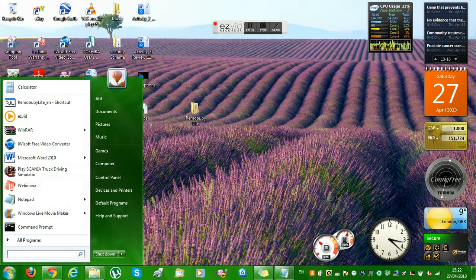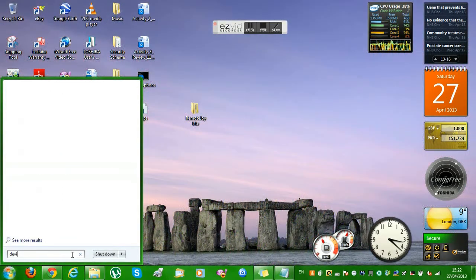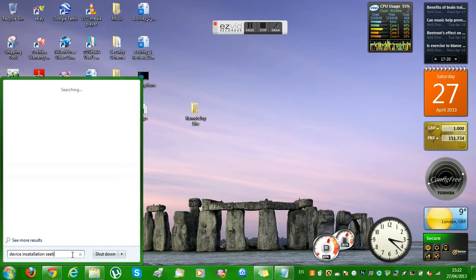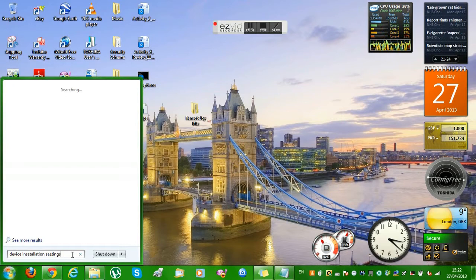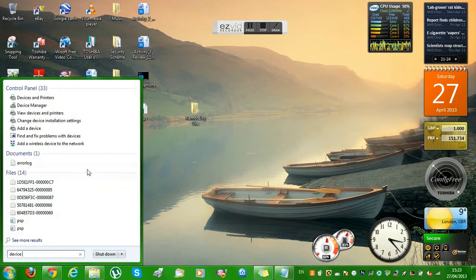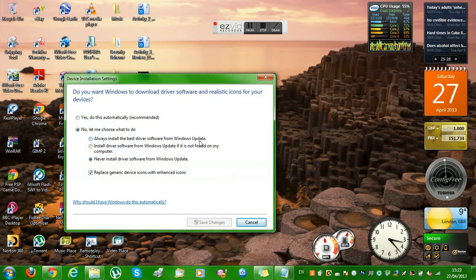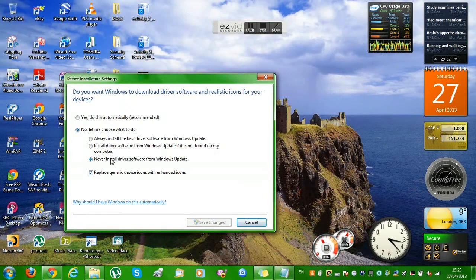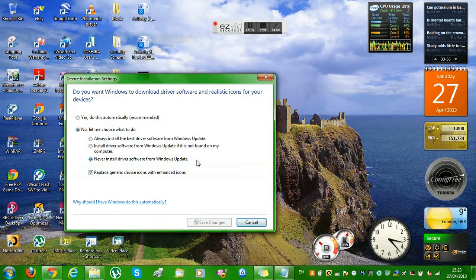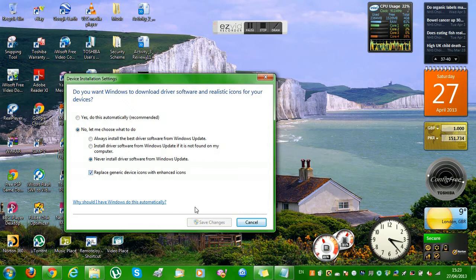After that, go to Device Installation Settings on your computer — you can just type 'device' and lots of options will come up. Click on 'Change device installation settings'. Normally it's set to 'Yes, do this automatically' — you don't want that. Click 'No' and then select 'Never install driver software from Windows Update'.